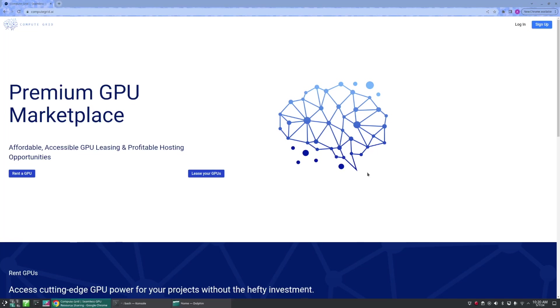Hello and welcome to ComputeGrid, the easiest place to get started renting and hosting powerful GPUs. My name is Alyssa and I'll be your guide today.